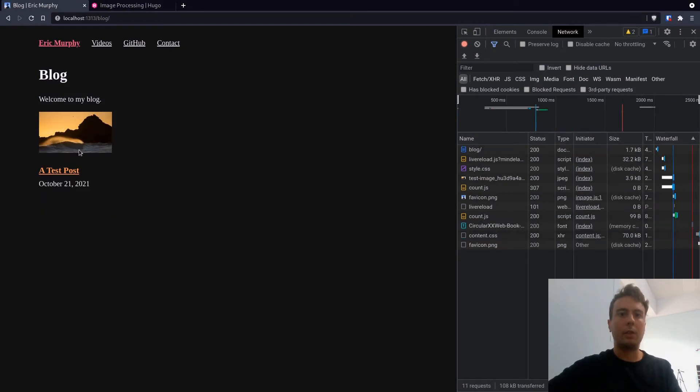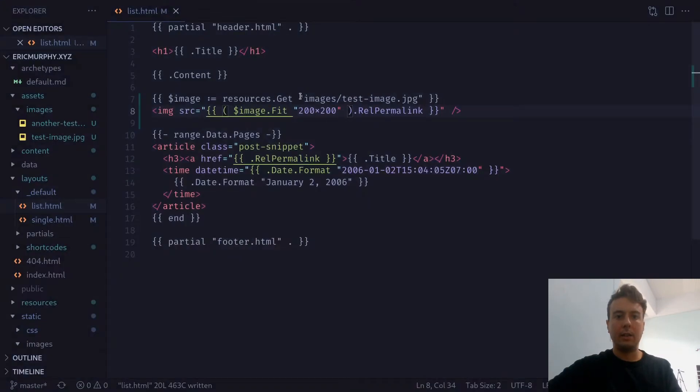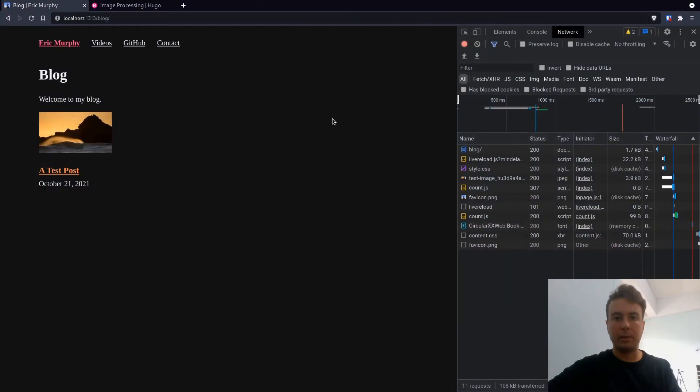So fit will just basically ensure that this image will not exceed this bounding box that we have set for it, 200 by 200 pixel box.